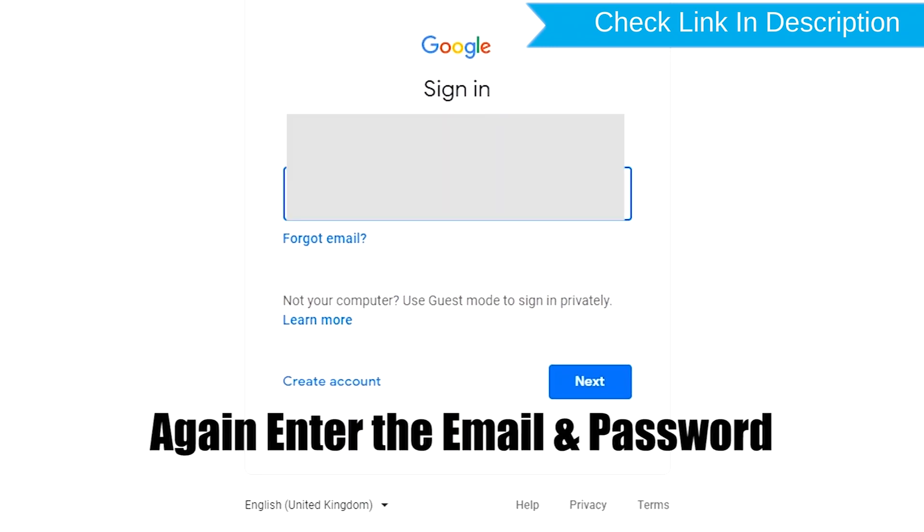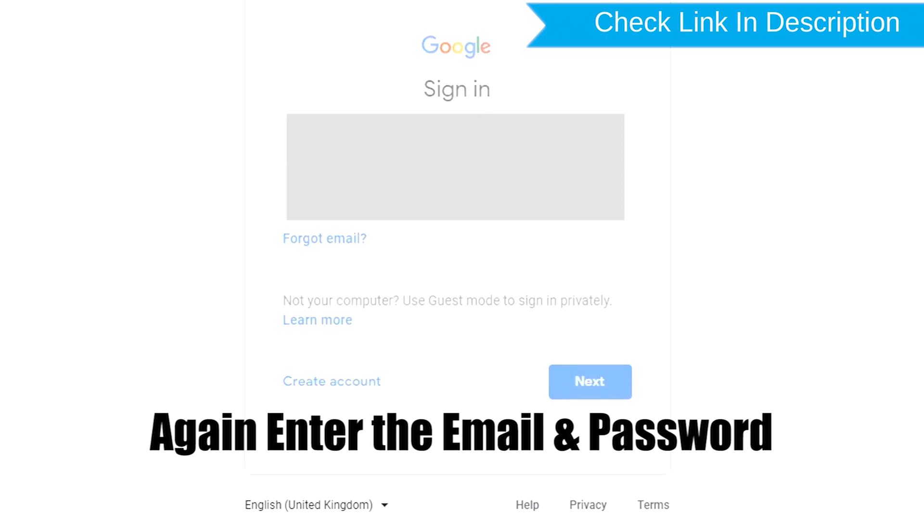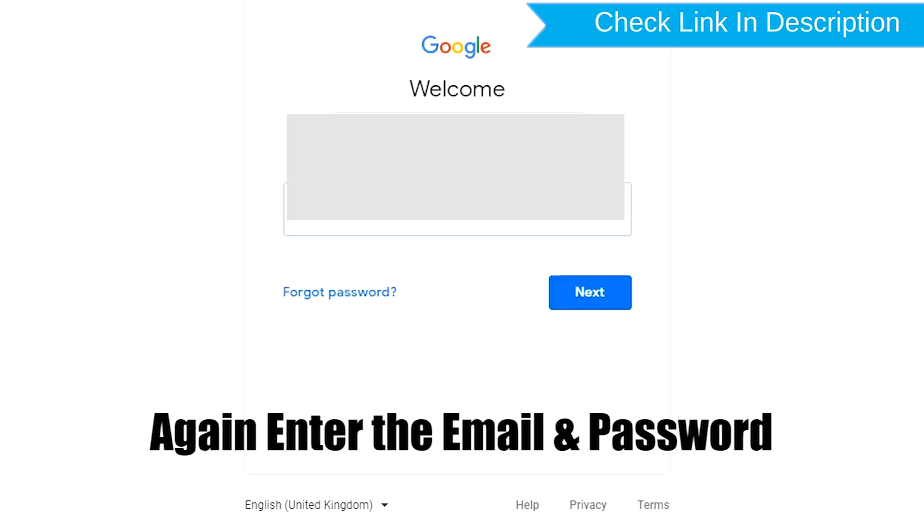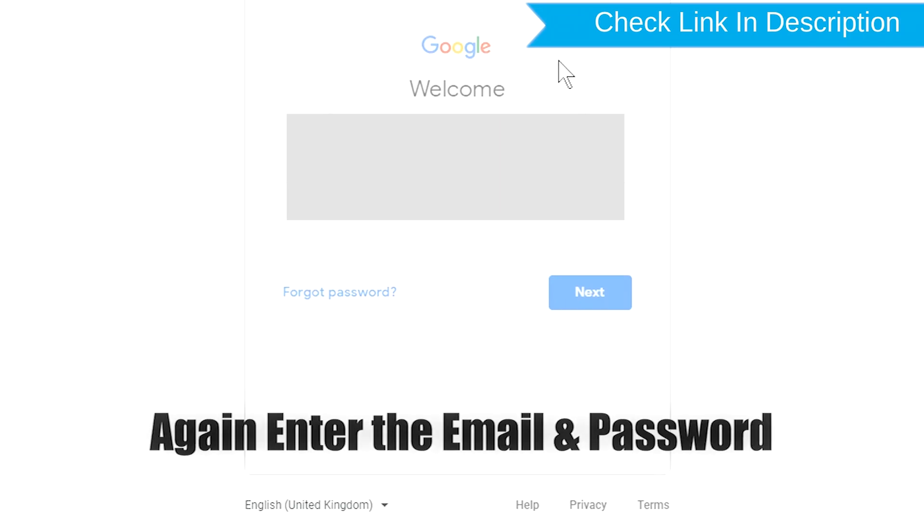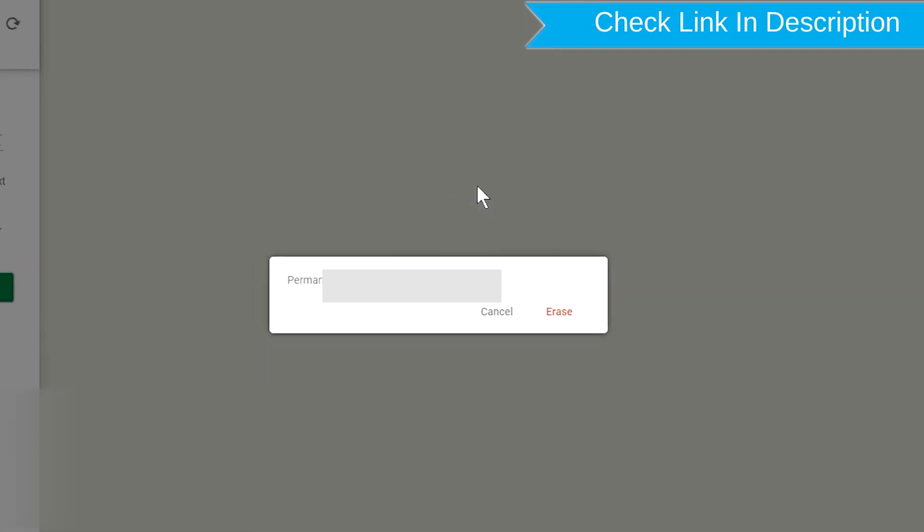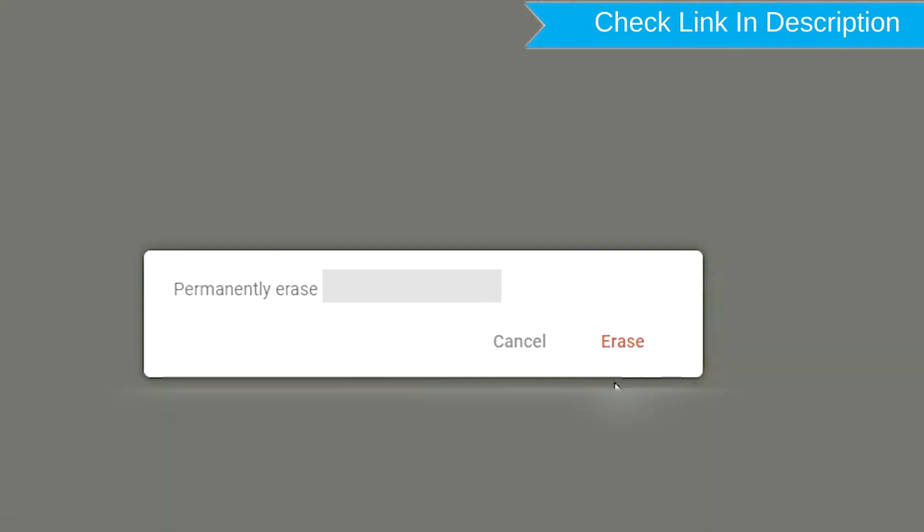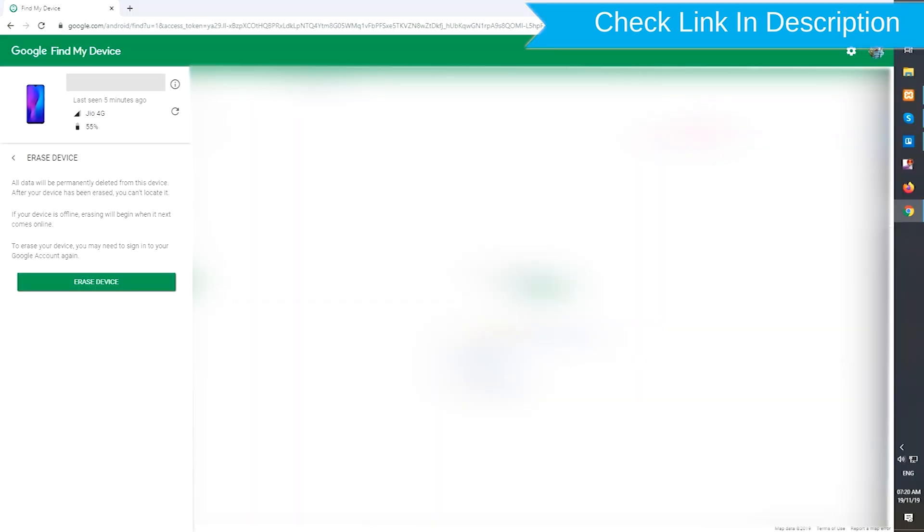Again enter the email and password. Next, you will see Erase all data menu. Then tap on the Erase option.